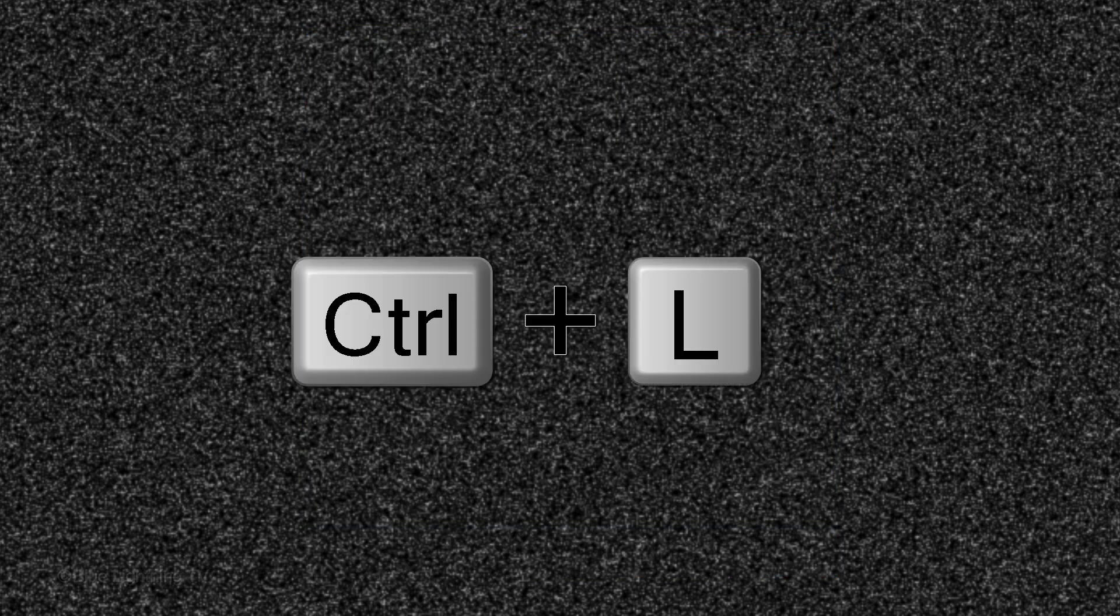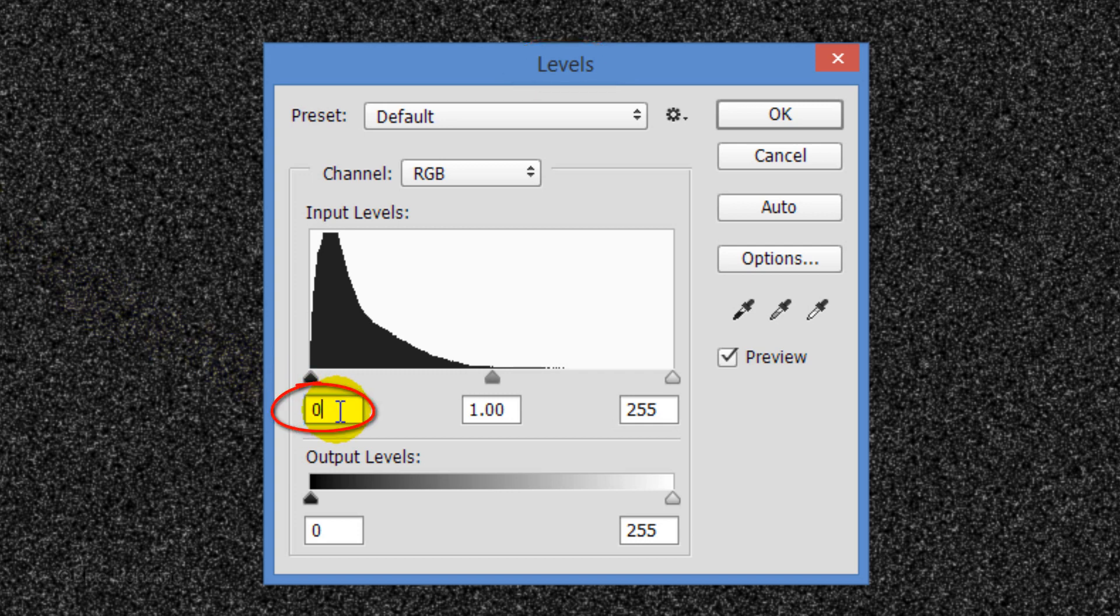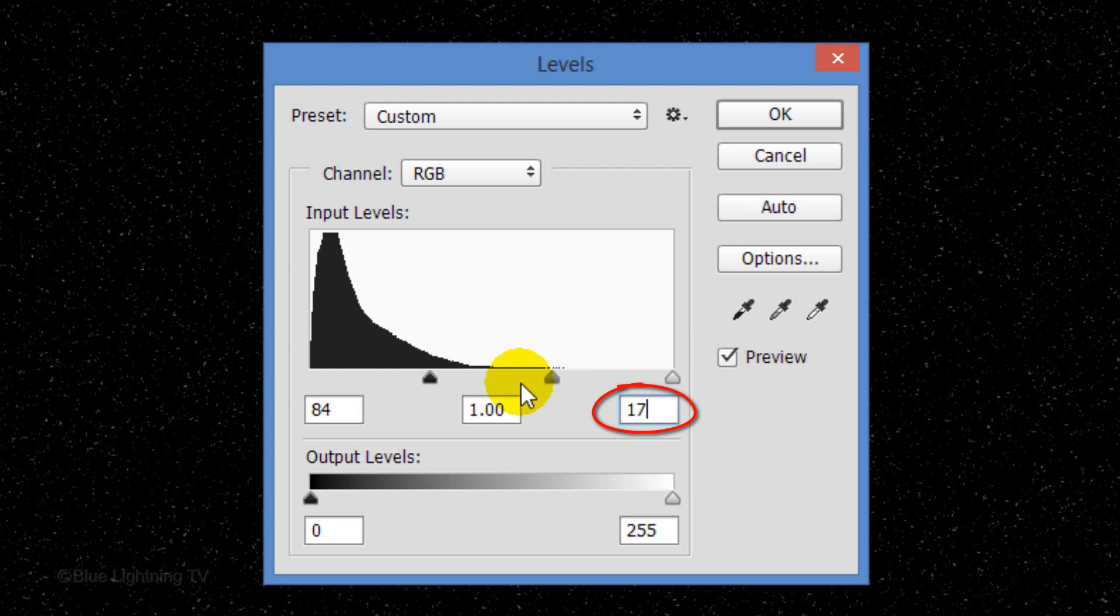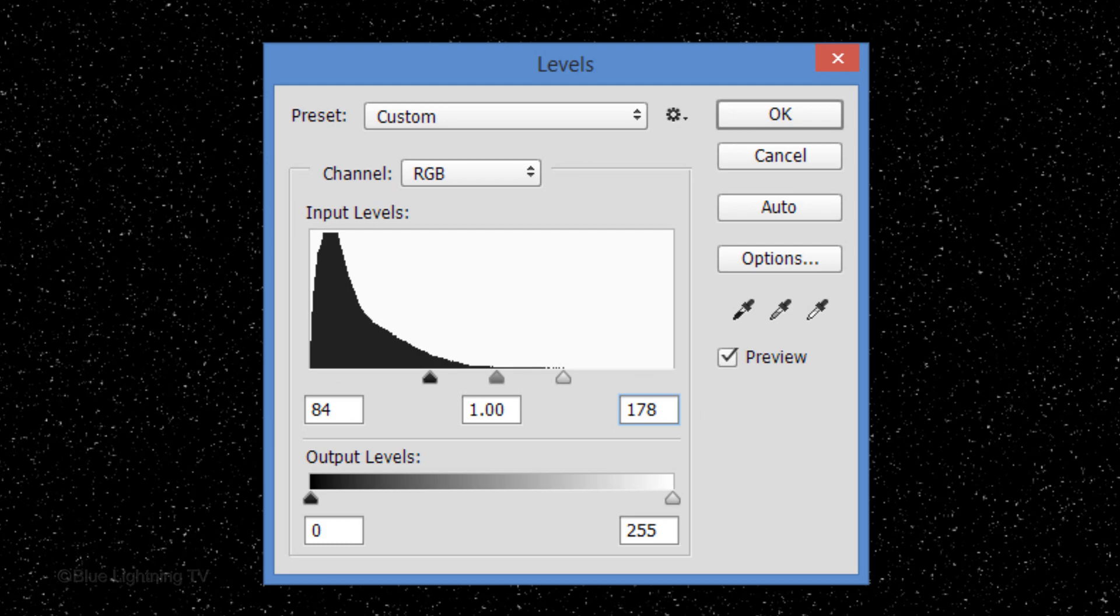Press Ctrl or Cmd L to open Levels. I'll make the Input Black 84 and the Input White 178. However, feel free to experiment with these amounts to get the quantity and brightness of stars that look good to you.